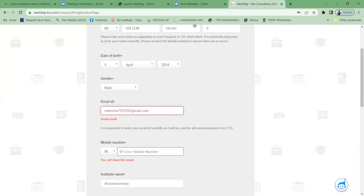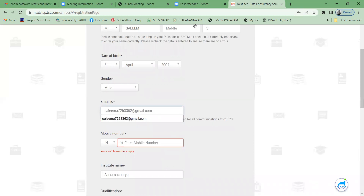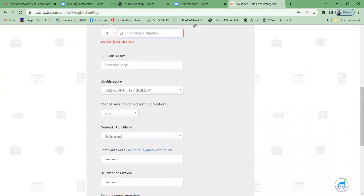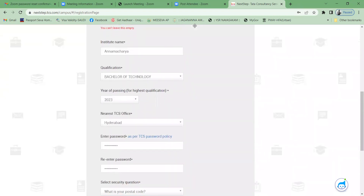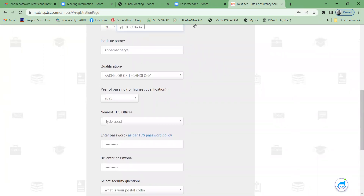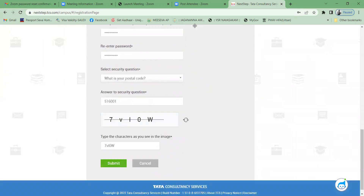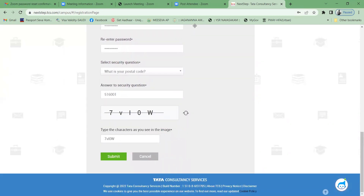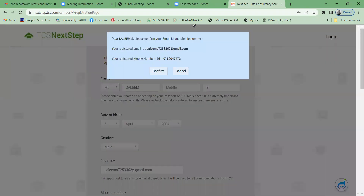I got an 'invalid email' error — I forgot to type the '@' symbol. Also provide your mobile number correctly, then click Submit. They are now displaying a message: 'Please confirm your mail ID and mobile number.' Select Confirm.